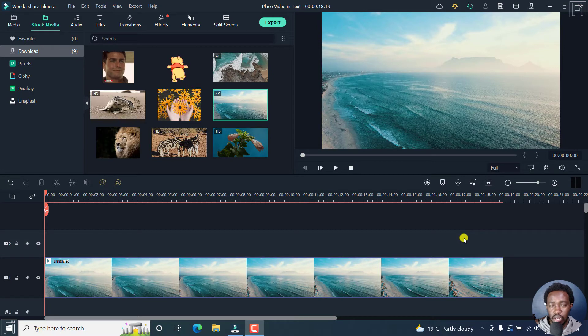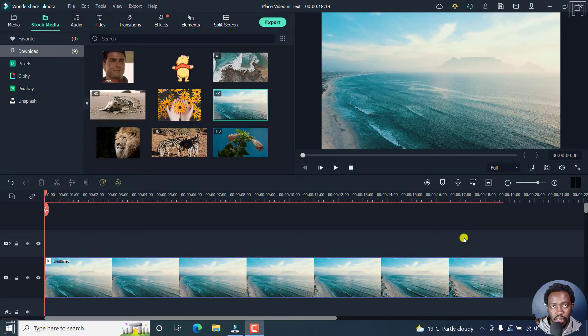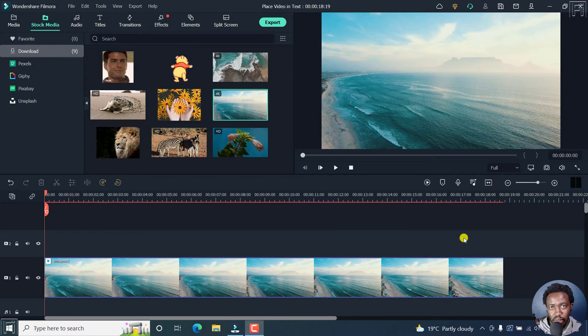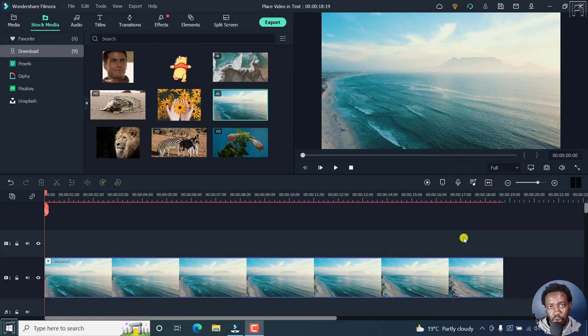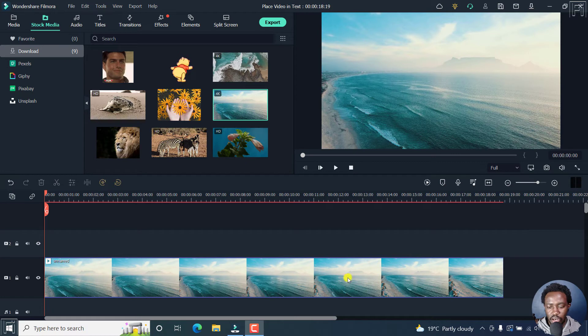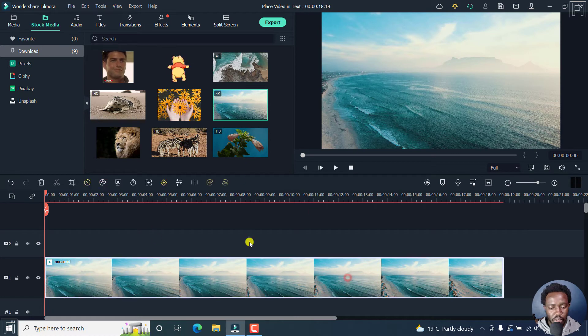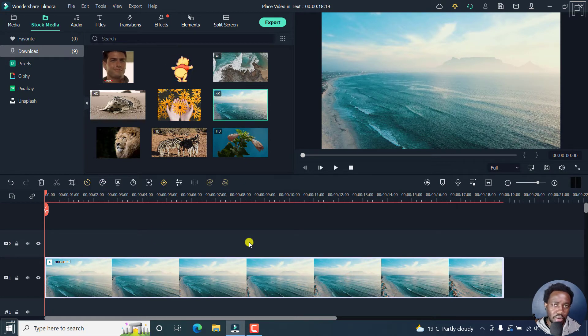So in the latest version of Filmora 11, that is Filmora 11.4.1, the new title customization options that you need to know about. And I already have my video on the timeline. So let's begin by adding a title.